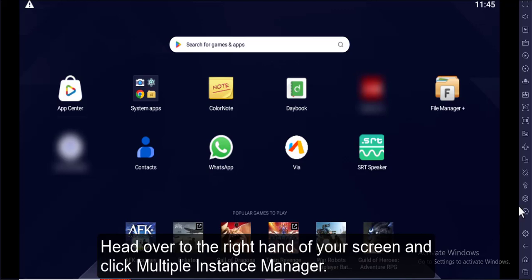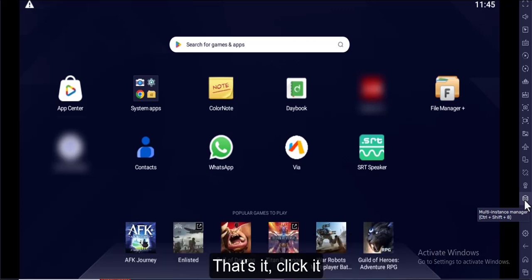Head over to the right-hand side of your screen and click Multiple Instance Manager. Click it.